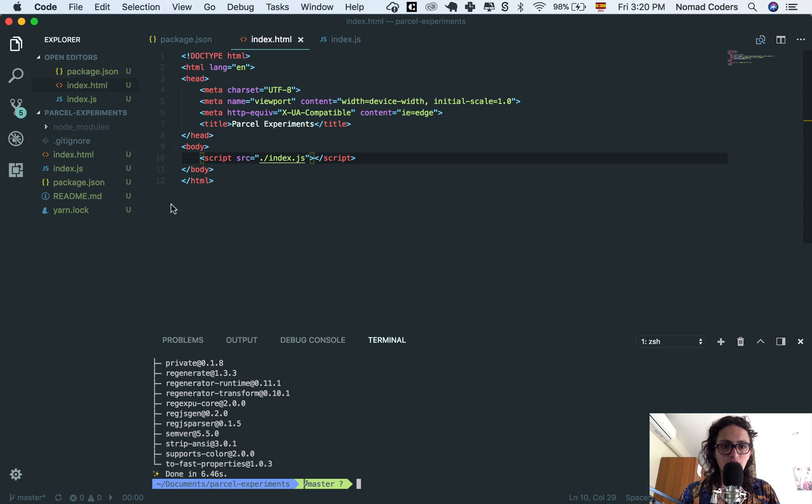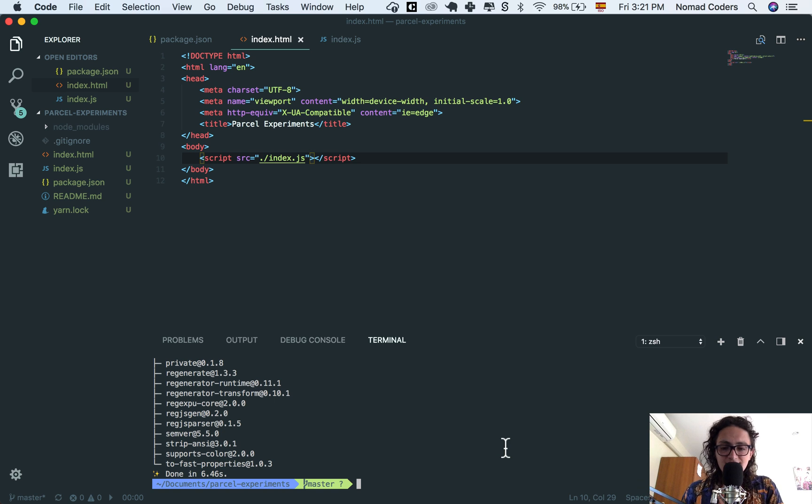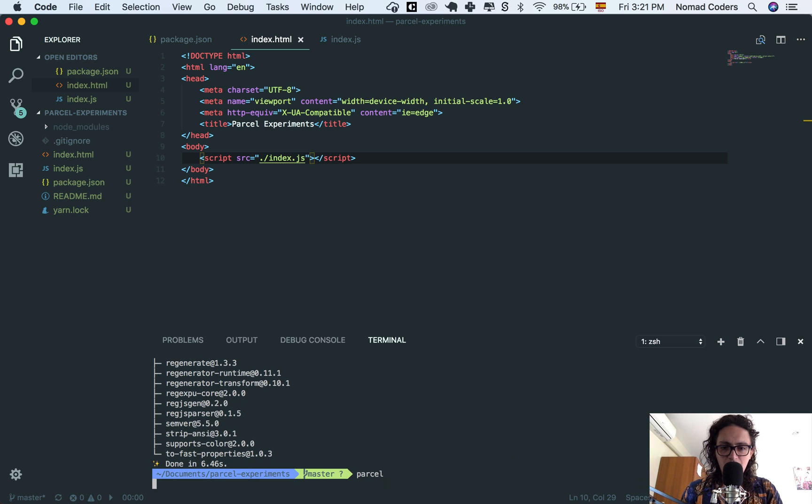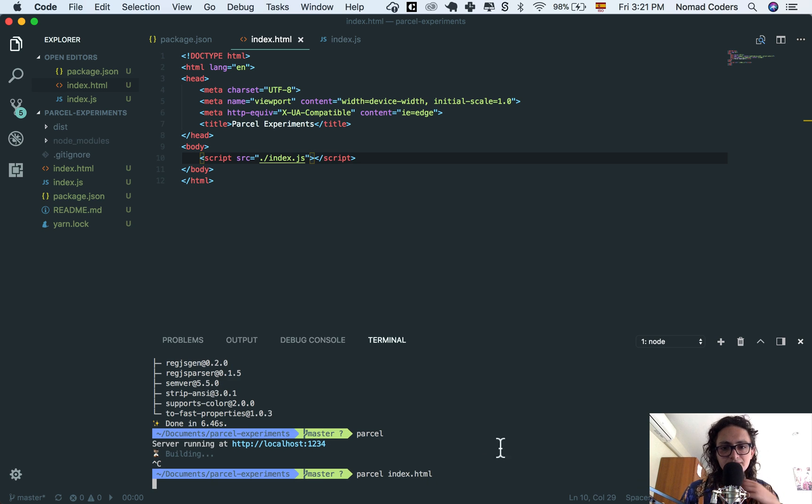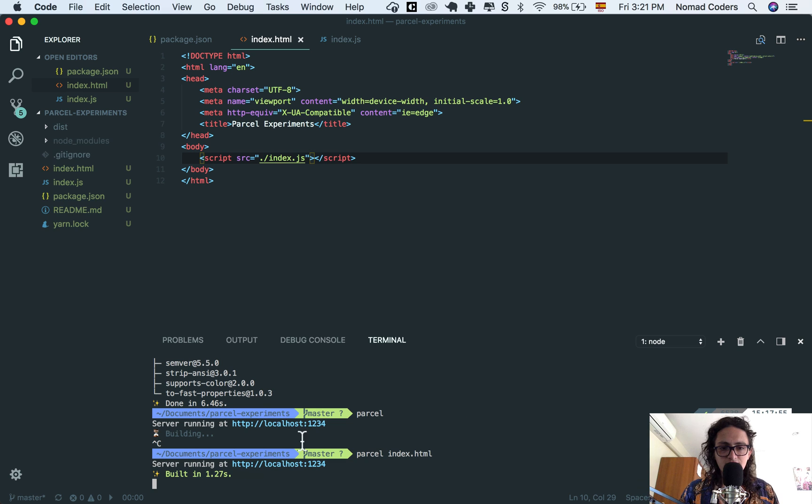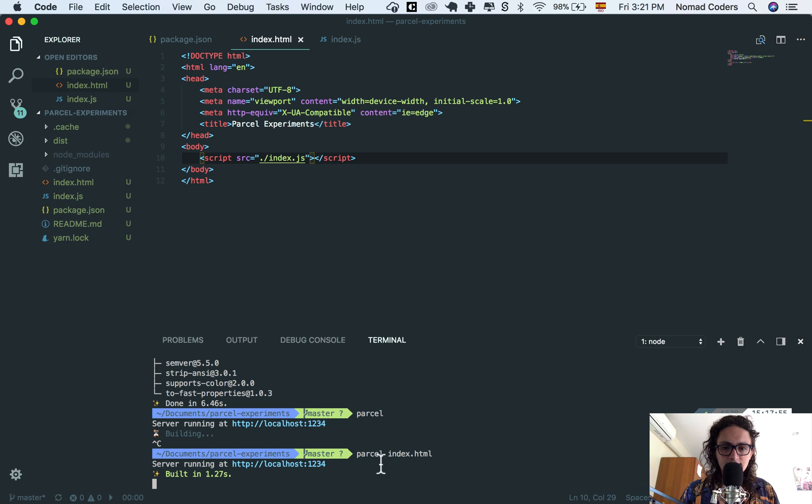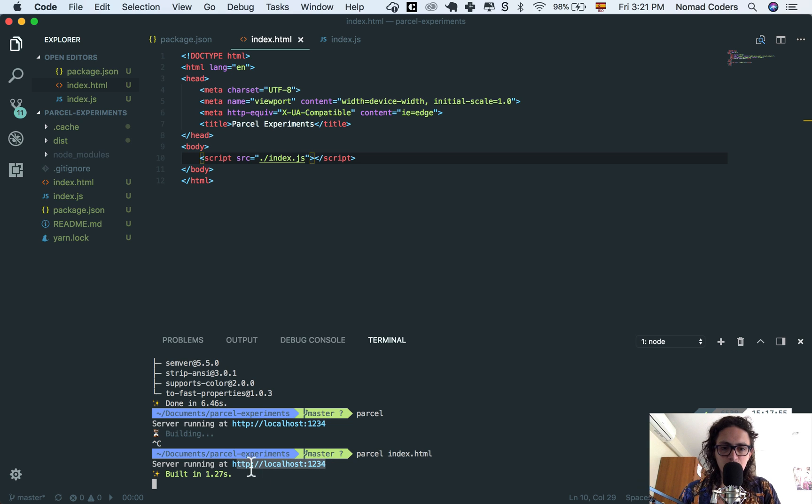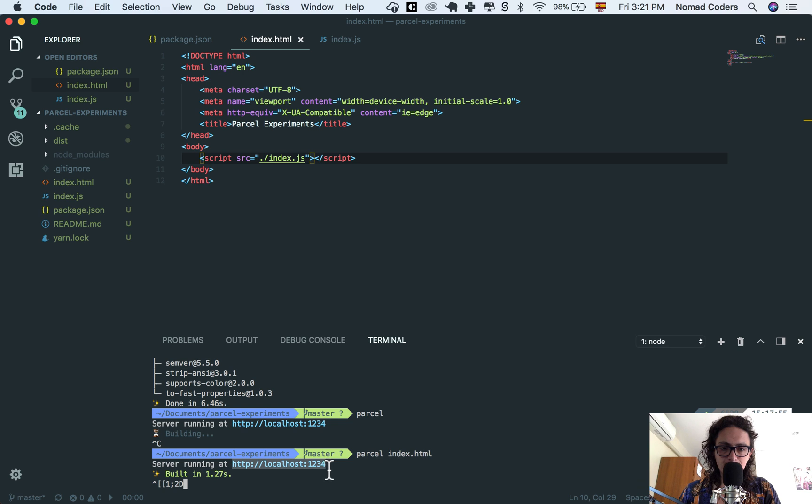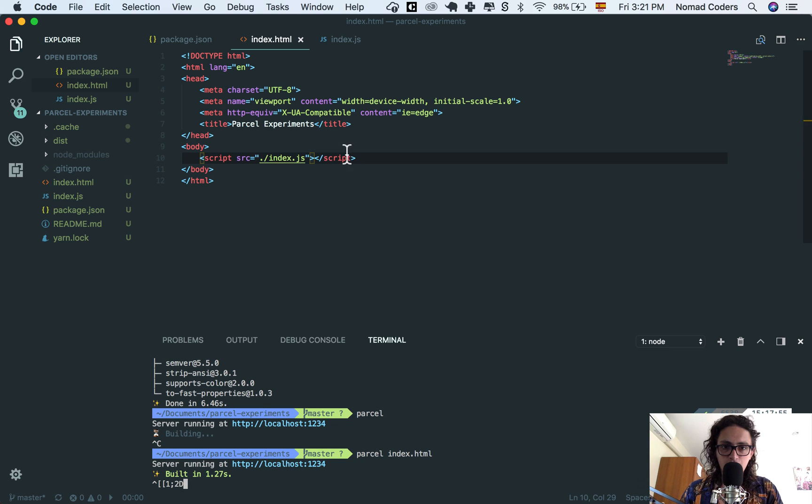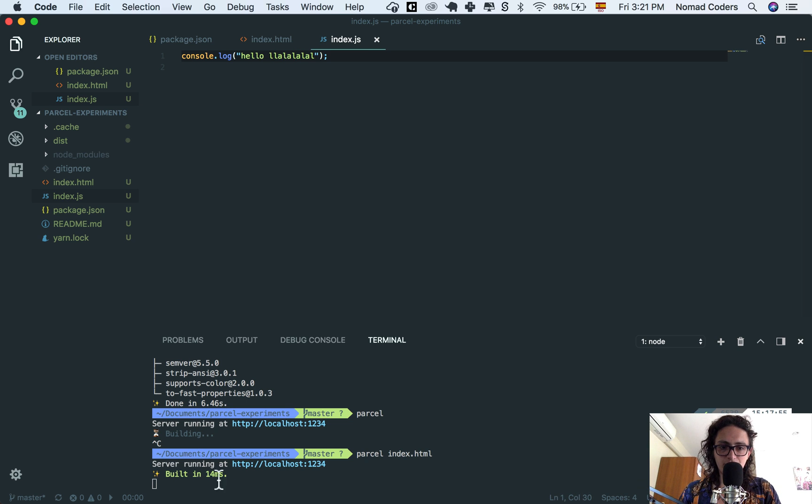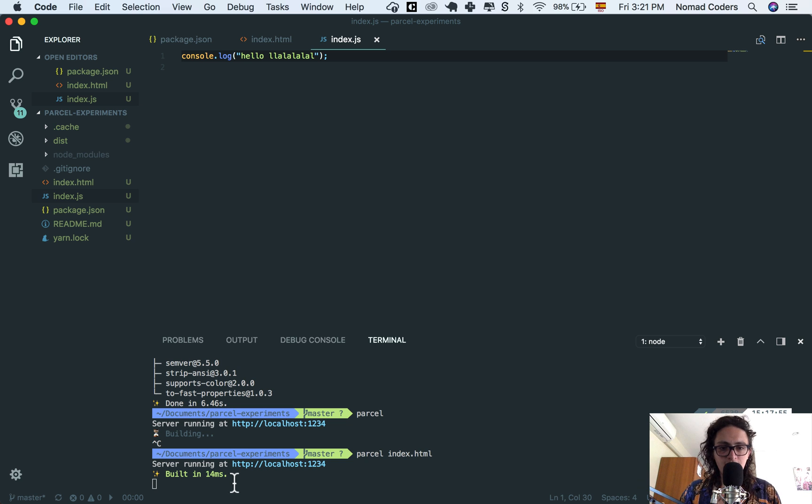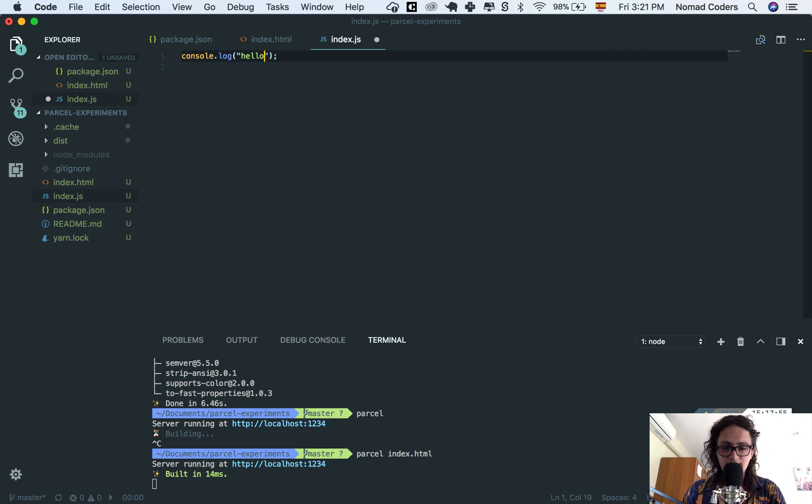Alright, so now this is where the magic happens. This is where we actually start and try to compile this with Parcel. So it's as easy as doing this: we say parcel index.html. So Parcel is going to run this and it's going to compile, and now we'll be able to see this file on the server localhost:1234. Now if I save, I want you to see that it automatically will refresh. You see, so I say hello, I save, and it refreshes. So it has auto-reloading built in. You don't have to do anything to accomplish that, which is awesome. Let's open this in our browser. I paste localhost:1234. It says parcel experiments. I'm going to go to inspect console and hello.